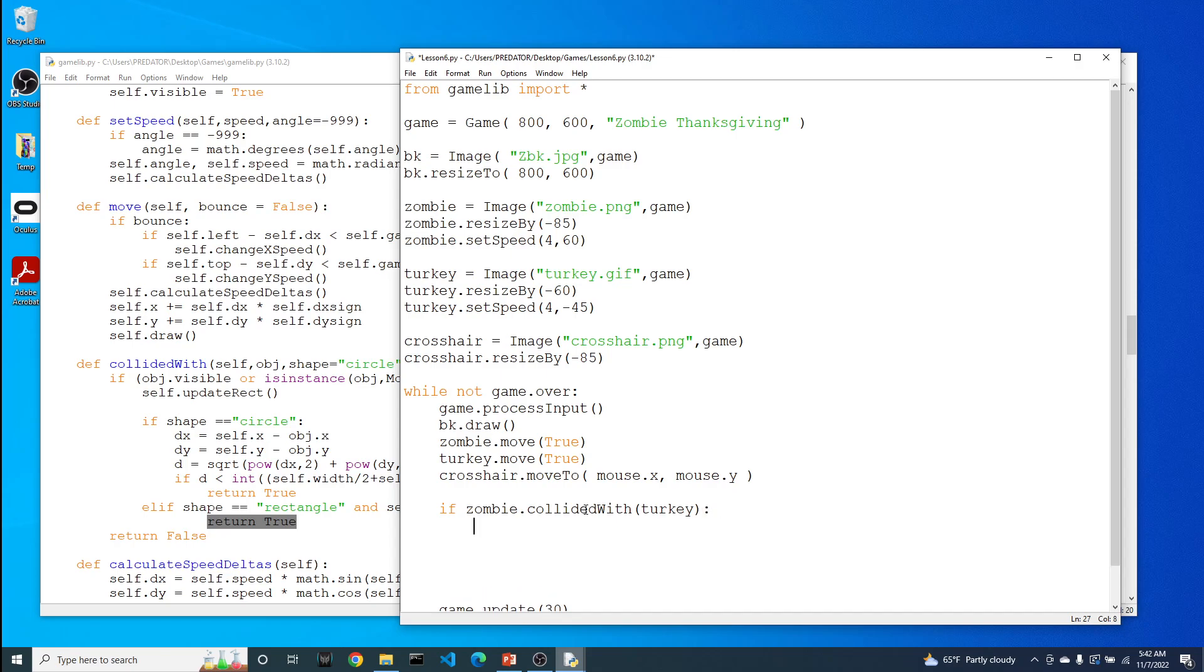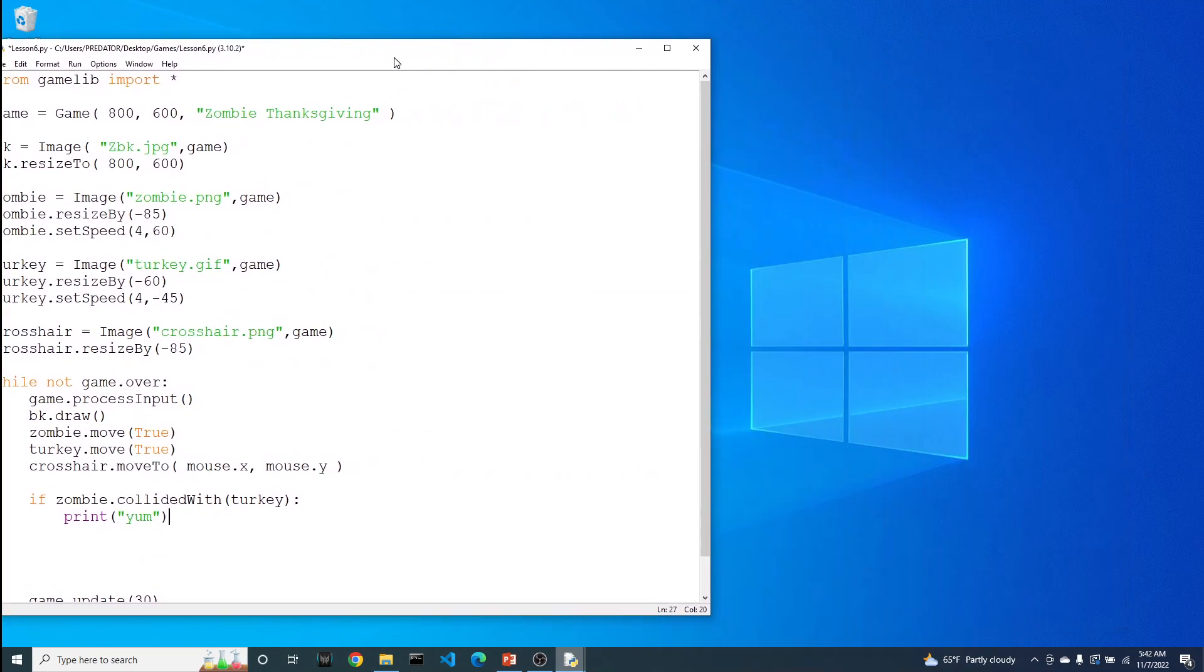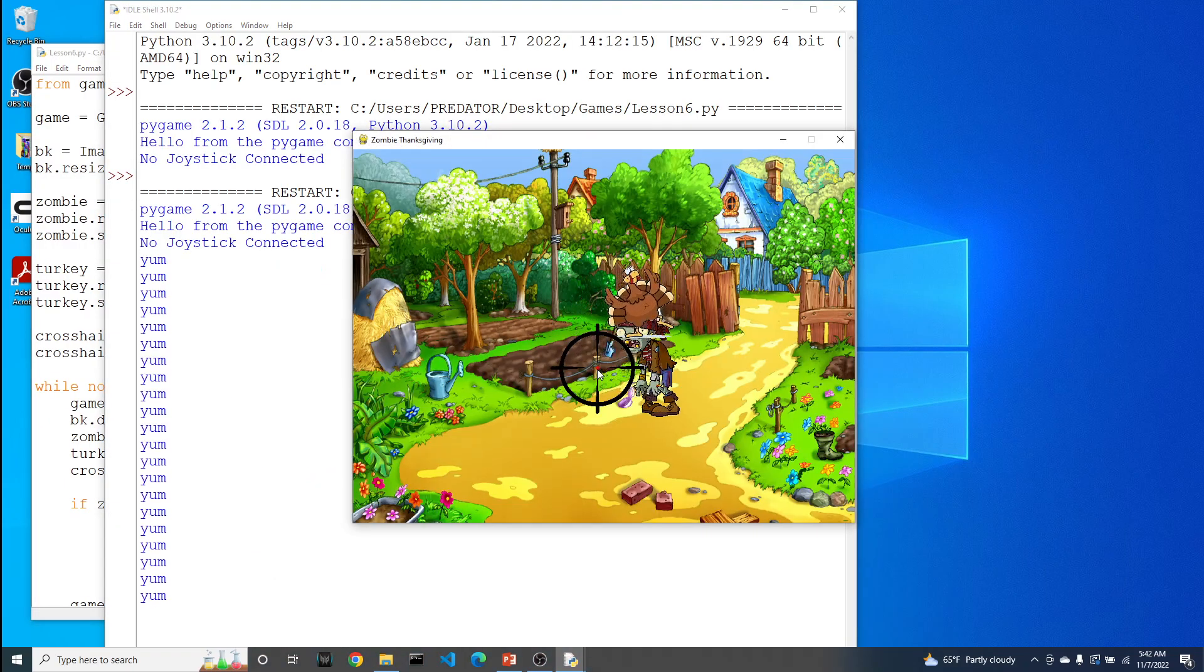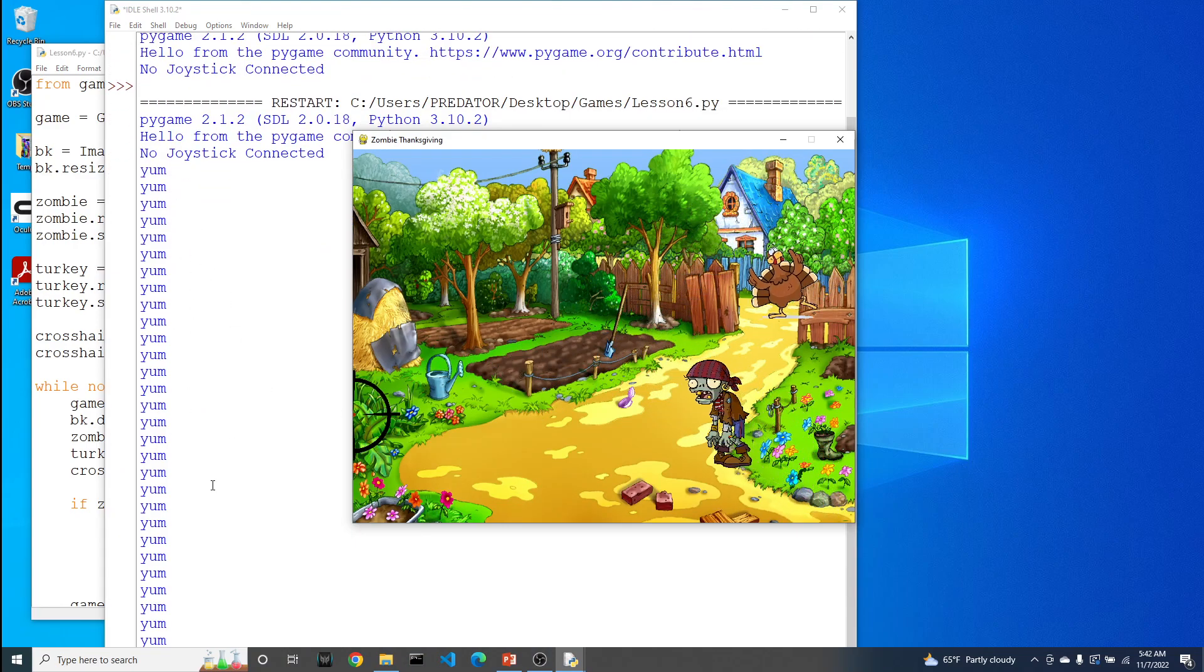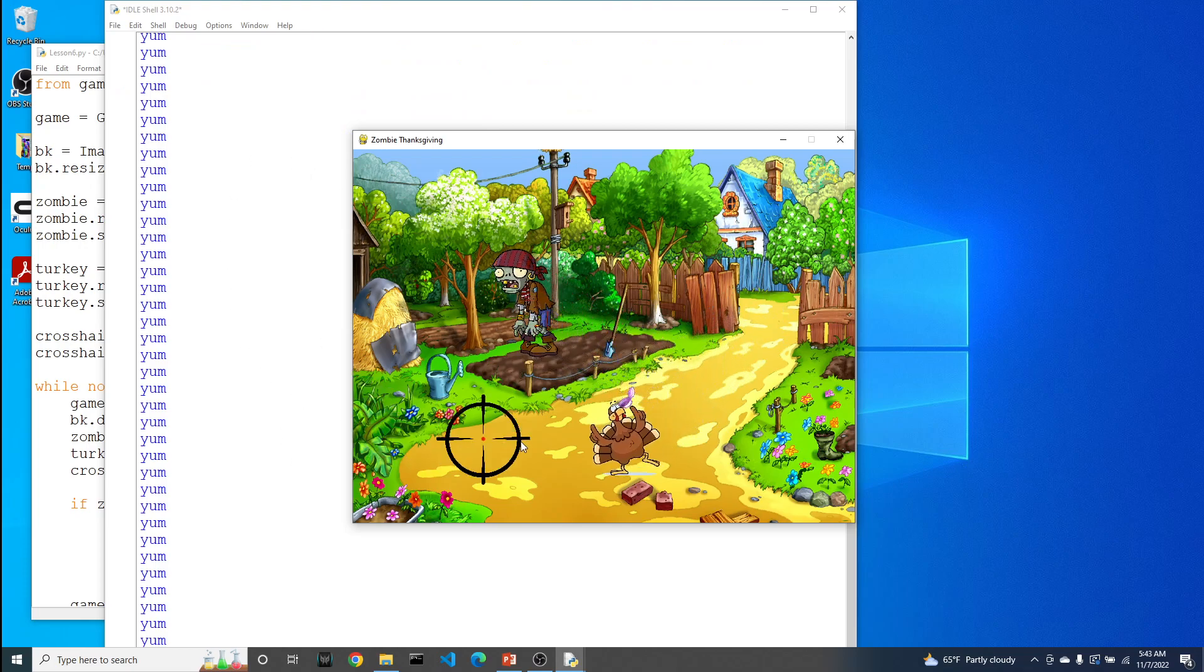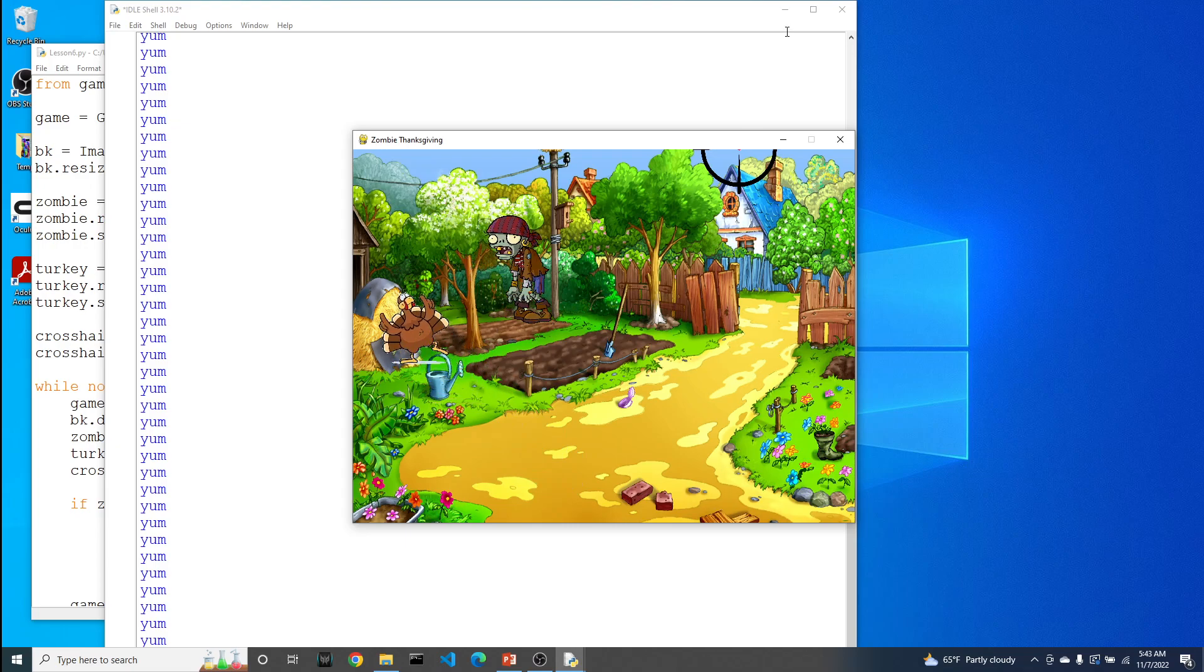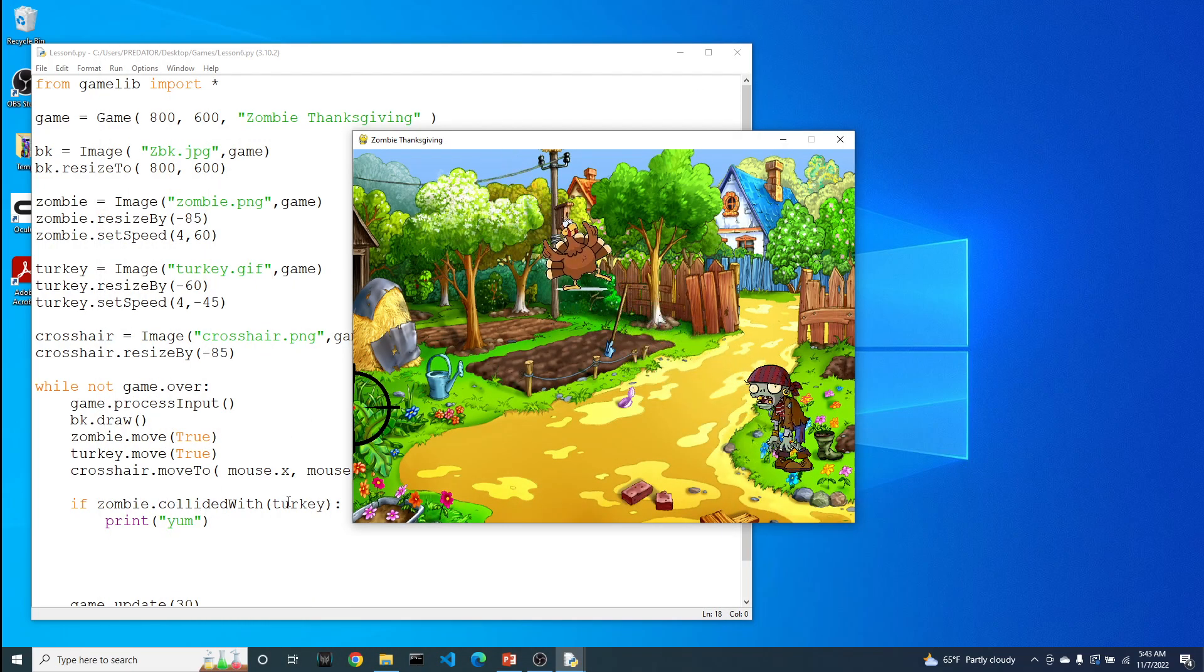At this point, we're going to keep it simple. We're just going to write the word yum. Let's see if we can minimize this. So you can see here, the words yum immediately started popping up. You'll see that it came up a little bit more because they crossed over again. So we are able to detect when the zombie has collided with the turkey.